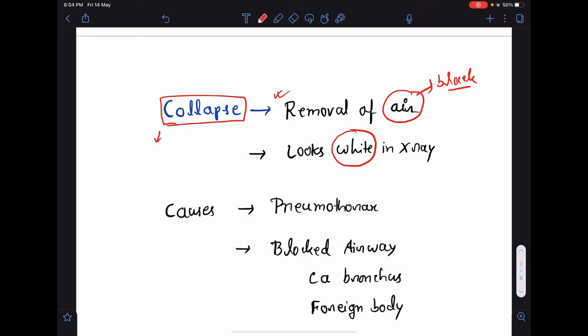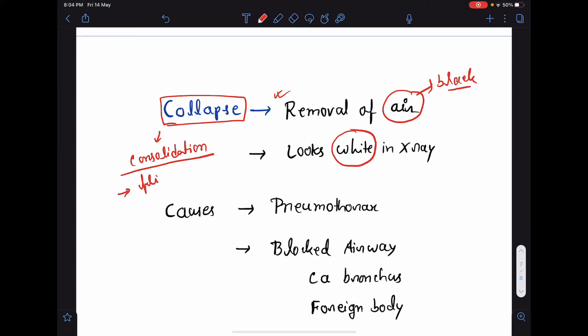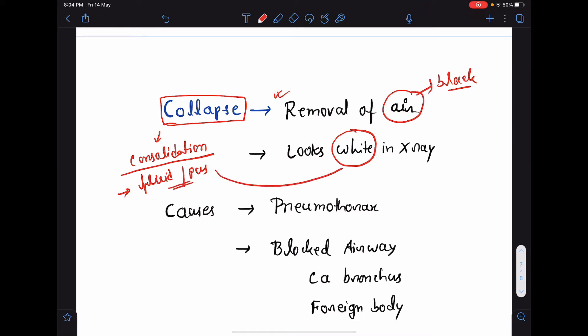At the same time, we should know about consolidation. What is consolidation? Consolidation means solidification of the lung tissue. It also means there is presence of fluid or pus in the alveoli. So, consolidation will also look white in a chest x-ray.